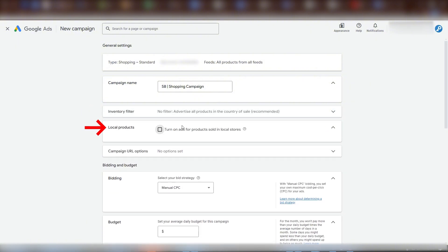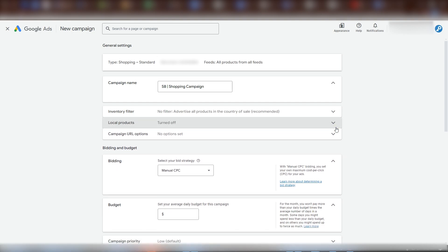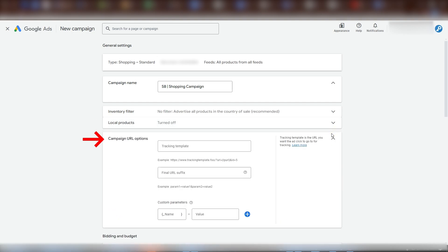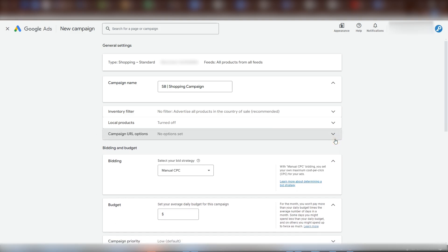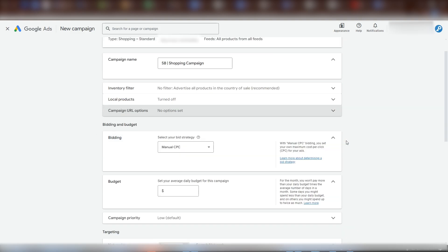Local products is for when you also have your products in a physical store location as well. That's beyond the scope of this video. So I'll leave that turned off. Campaign URL options is where you would set parameters that can be appended to your ad links. Again, out of scope for what we're going to cover here.